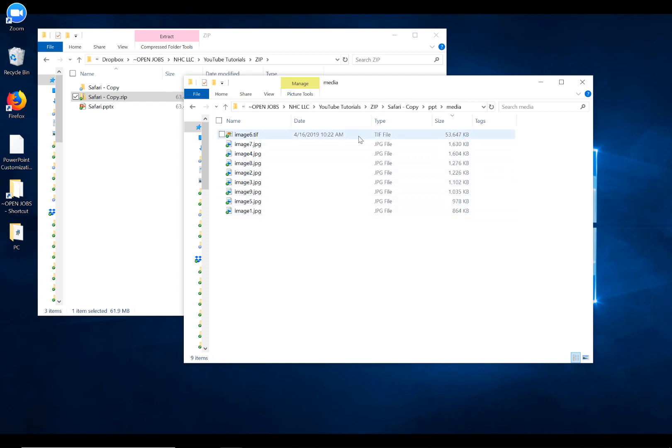But then there's this one TIFF file right up at the top here that is 53 megs in size. That is absolutely not necessary. It's way too large, and in fact, you don't even really ever need to use TIFF files in a PowerPoint file. They're just needlessly large.